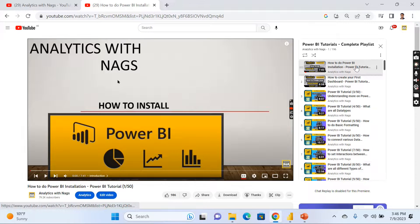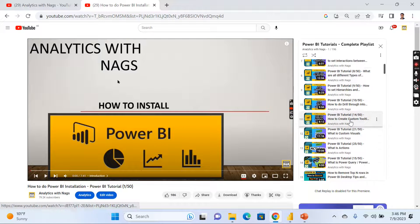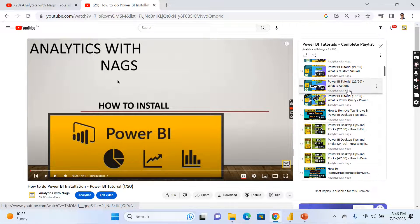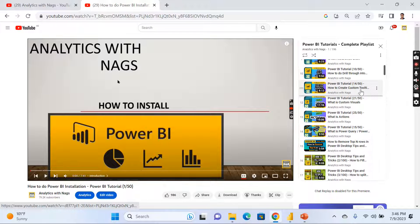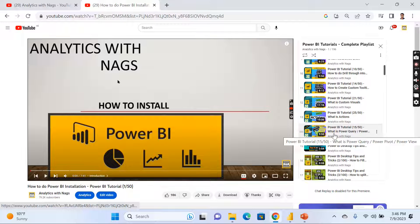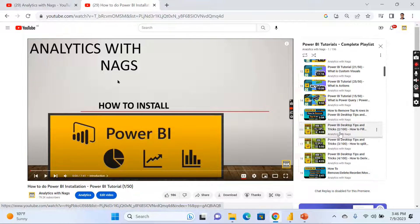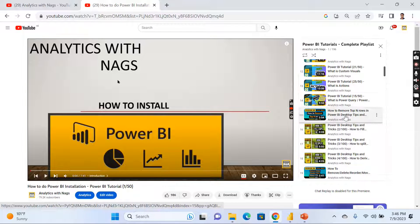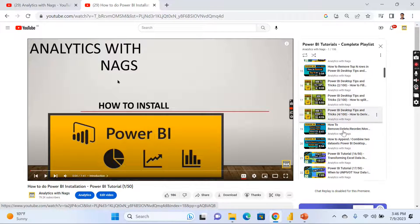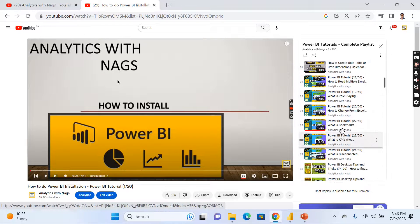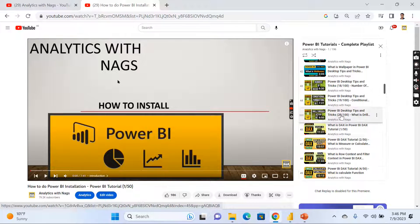That is what this Power BI complete playlist provides. It starts with basic report creation, then we move on to Power Query. Most of the Power Query content will be from the Tips and Tricks playlist. All this content you are seeing has different numbers because it comes from another playlist — the Tips and Tricks playlist. This section covers Power Query, and then comes DAX.